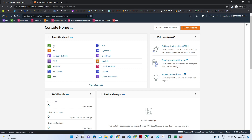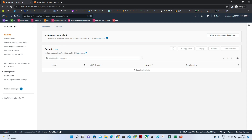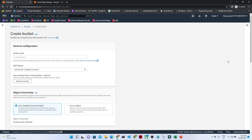I will go to S3 and click on it. I will create a new bucket. My bucket name is something like 'S3 bucket versioning' — make sure it should be unique.